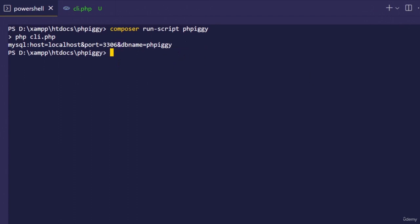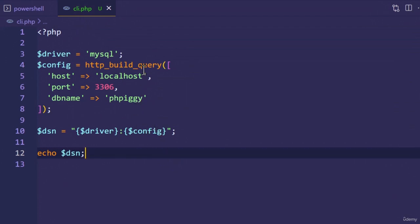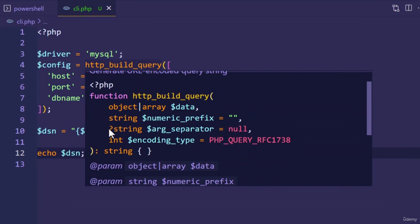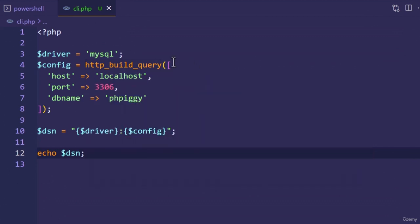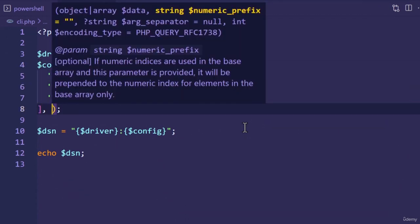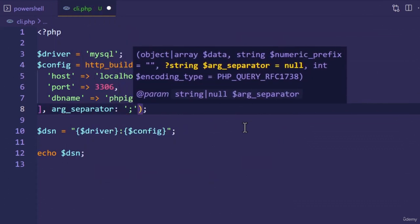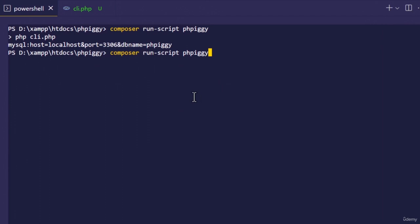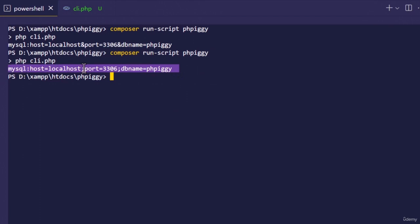We can fix the separator issue by using the argument_separator parameter of http_build_query. Use named arguments — set the array to the data argument, then add the argument_separator argument with a value of a semicolon character. After making those changes, run the composer run-script phpiggy command. This time, the key-value pairs are separated with semicolons. We've successfully created a valid DSN string. In the next lecture, let's use this string to connect to our database.